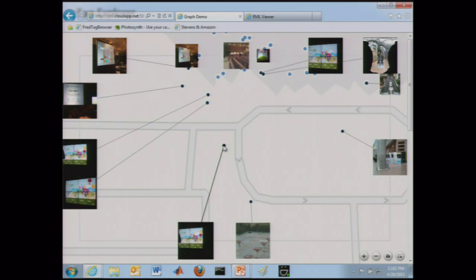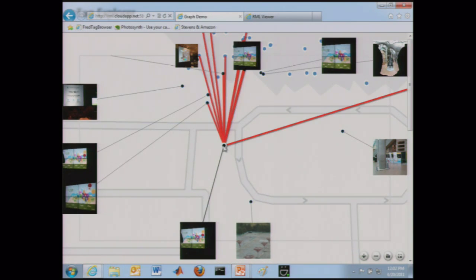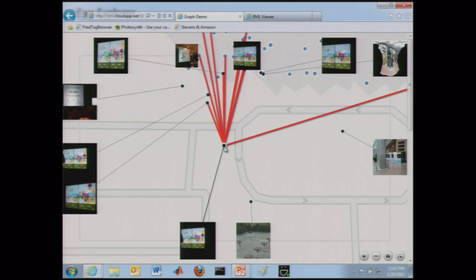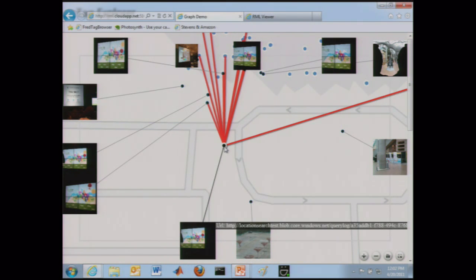And in fact, we could even try doing a real time match, and there we go. So that's an image that was just taken, and it's matching to a bunch of other images that were just taken as well in this room.